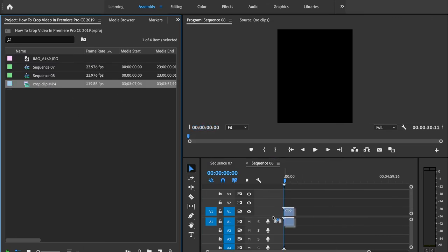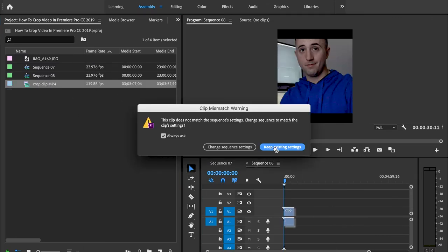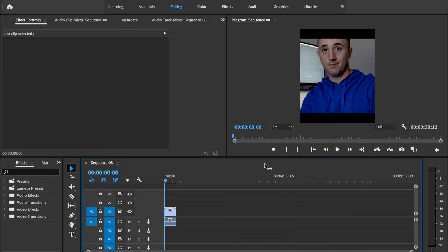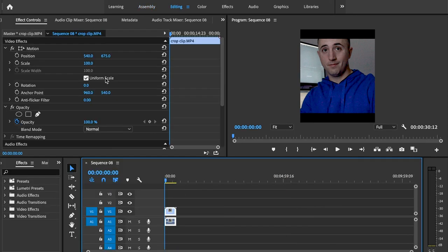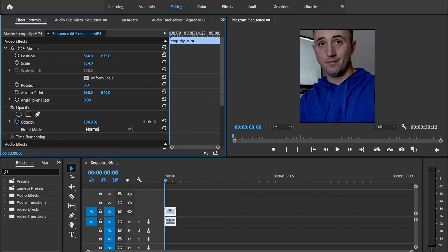And we can drag our footage down here. We're going to press keep existing settings. We'll go over to the editing tab, click on our footage, and then we'll just scale it up a little bit, cropping our footage in nicely with that scale.